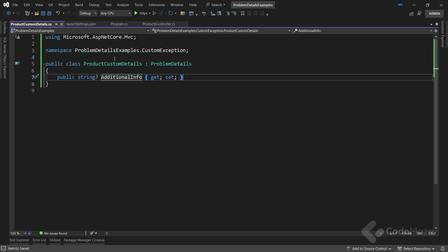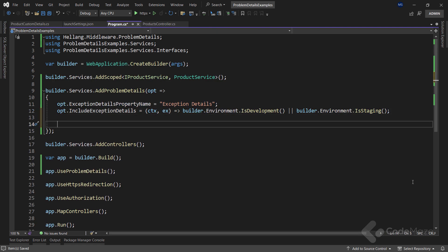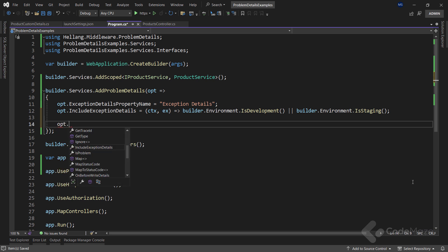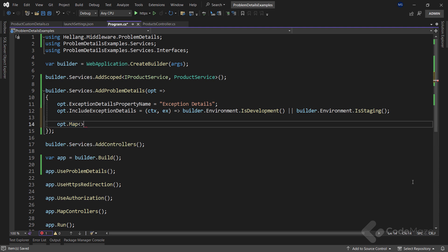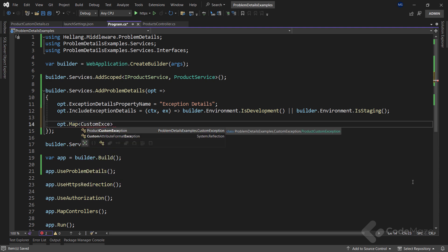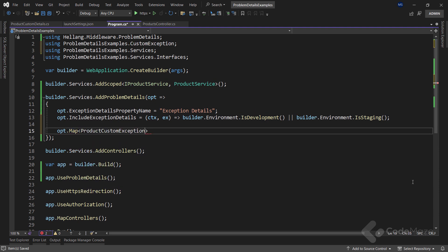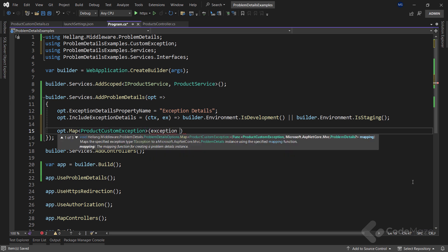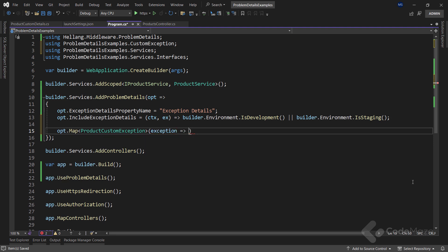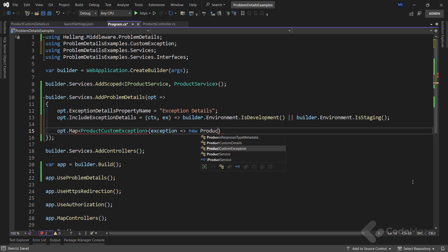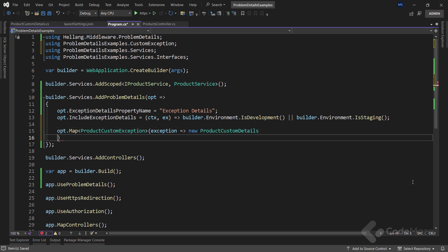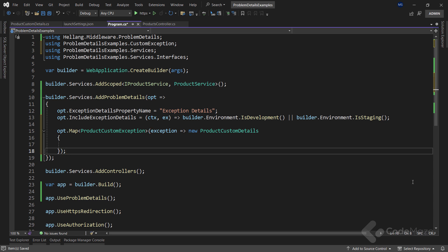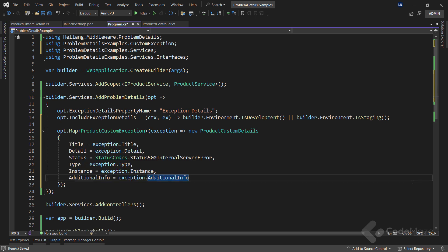After that, let's update the configuration to map our CustomException to the ProductCustomDetails class. For that, I will use the map method and provide the ProductCustomException type as my new CustomException and then implement a func delegate with the exception parameter. To execute the mapping, I need a new ProductCustomDetails class, which is the extension of the ProblemDetails class, and set all the properties using the exception parameter. So that's it regarding the mapping.